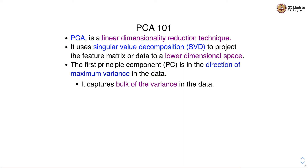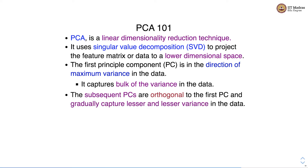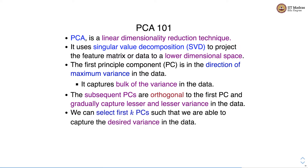The first principal component is in the direction of maximum variance in the data — in other words, it captures the bulk of the variance. The subsequent principal components are orthogonal to the first principal component and they gradually capture lesser and lesser variance in the data. We select the first k principal components such that we capture the desired variance in the data.